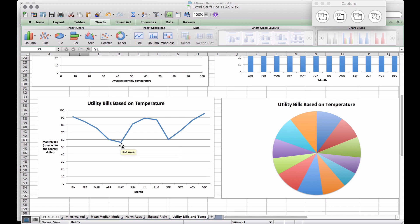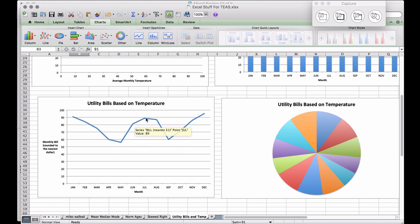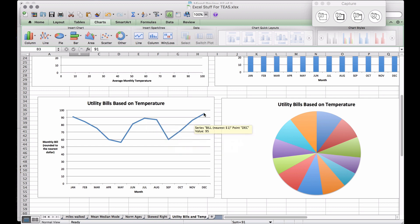That makes sense depending on where you live — January is really cold so you'll have a high utility bill. Once March, April, and May bring mild springtime temperatures, you're not running the air or heat as much. Then in June, July, and August there's a peak, then it drops around September before climbing back up as it gets cold again.